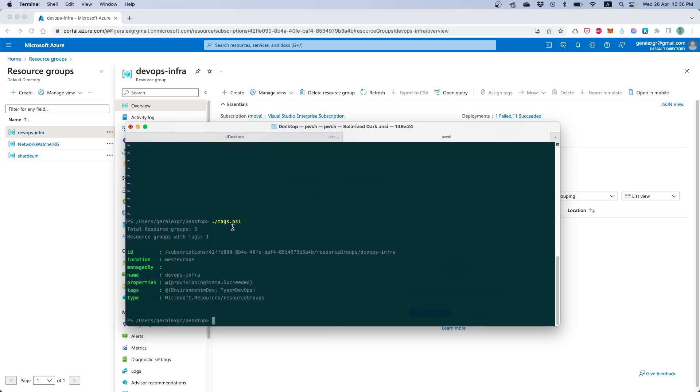So by running the script we can find that I have three resource groups on Azure and only one resource group containing the tags. I can also print the resource group that contains the tags and this is the DevOps infra that we were working on.